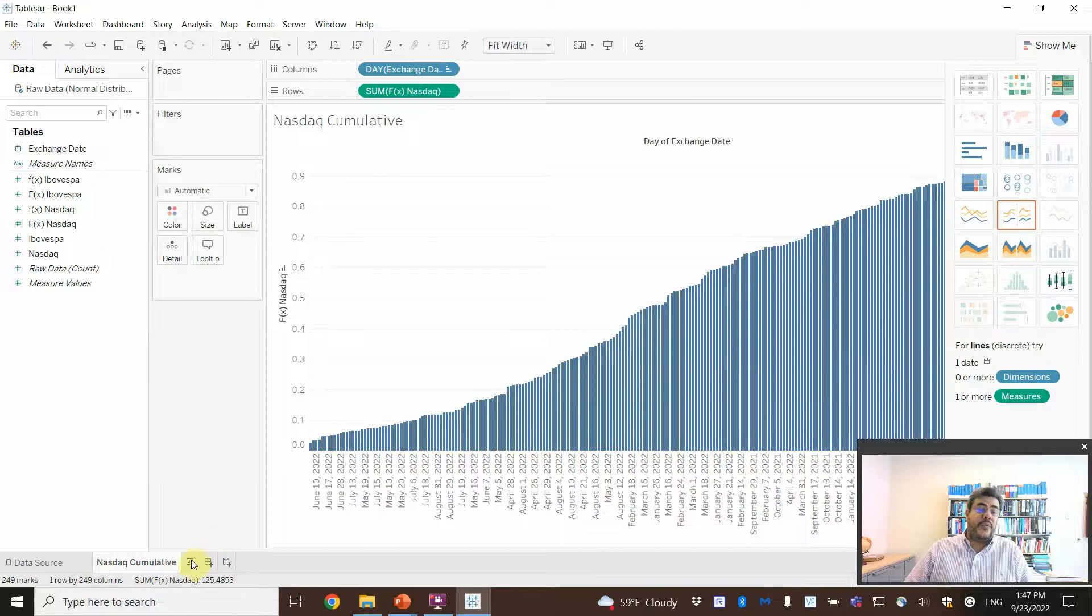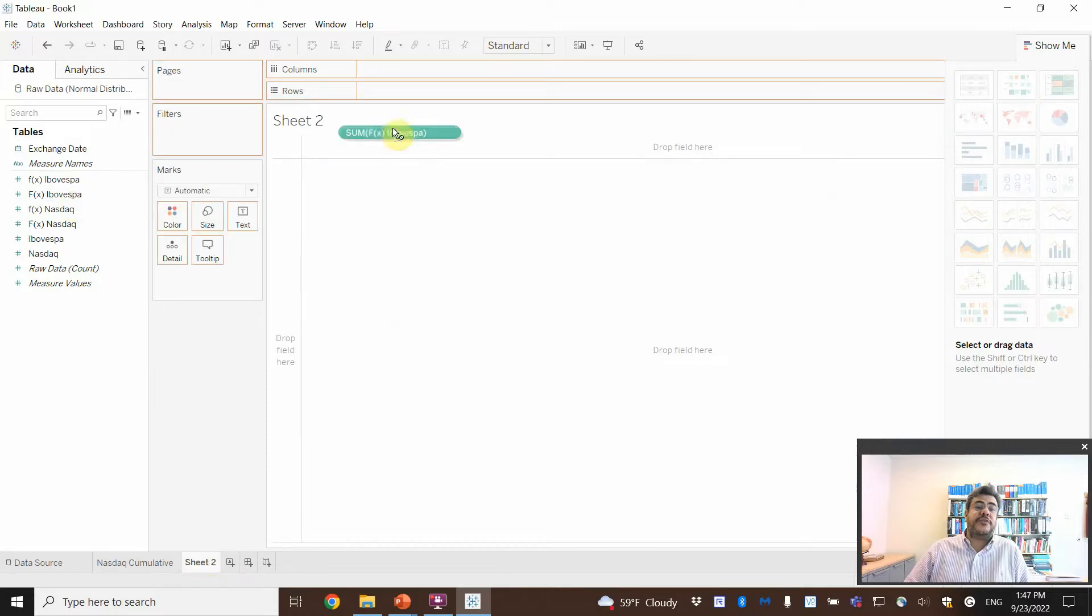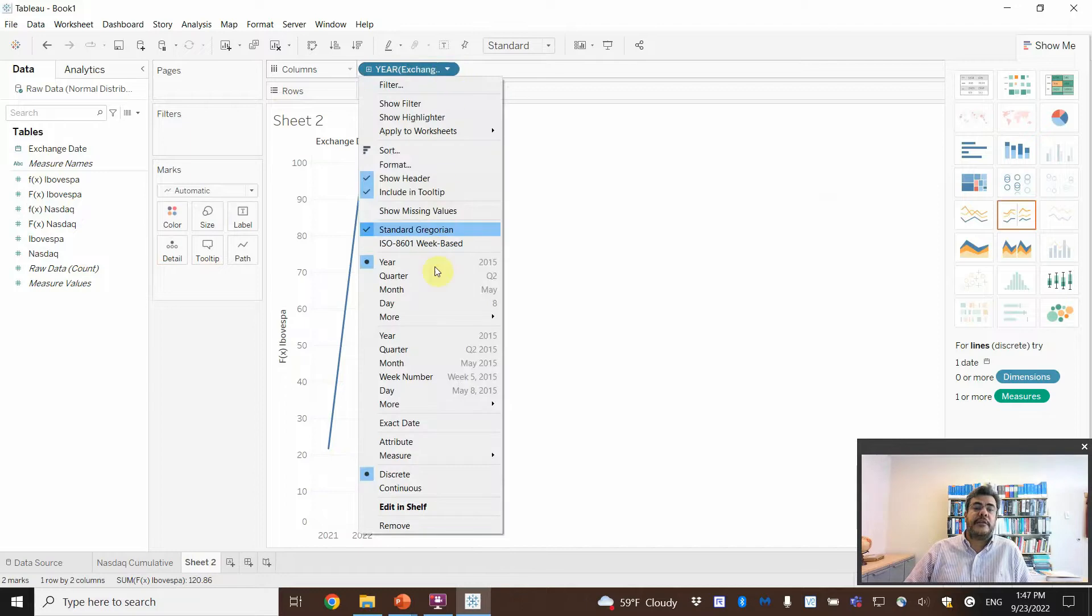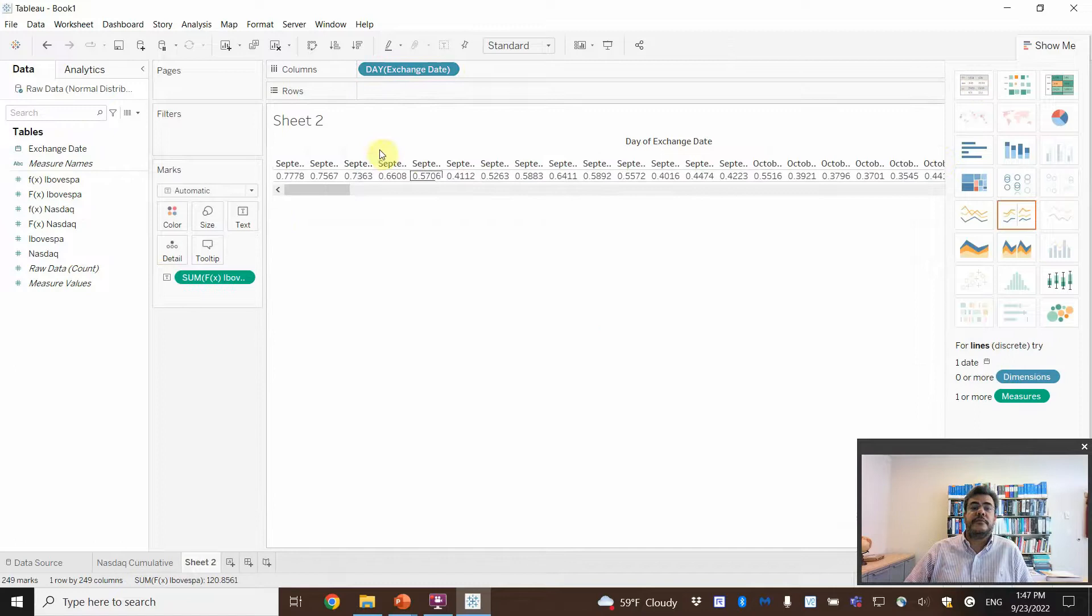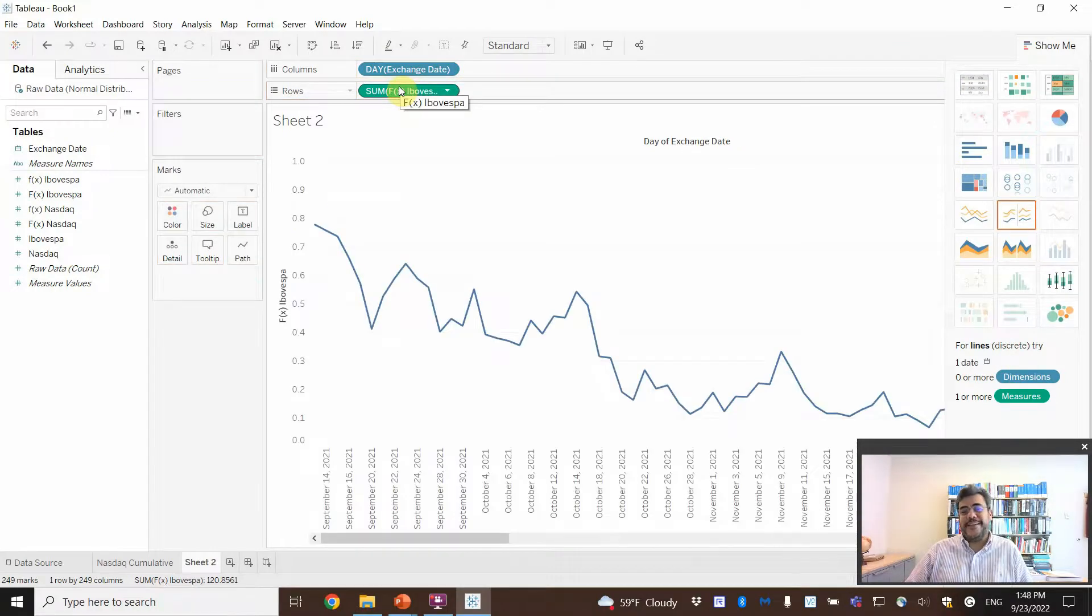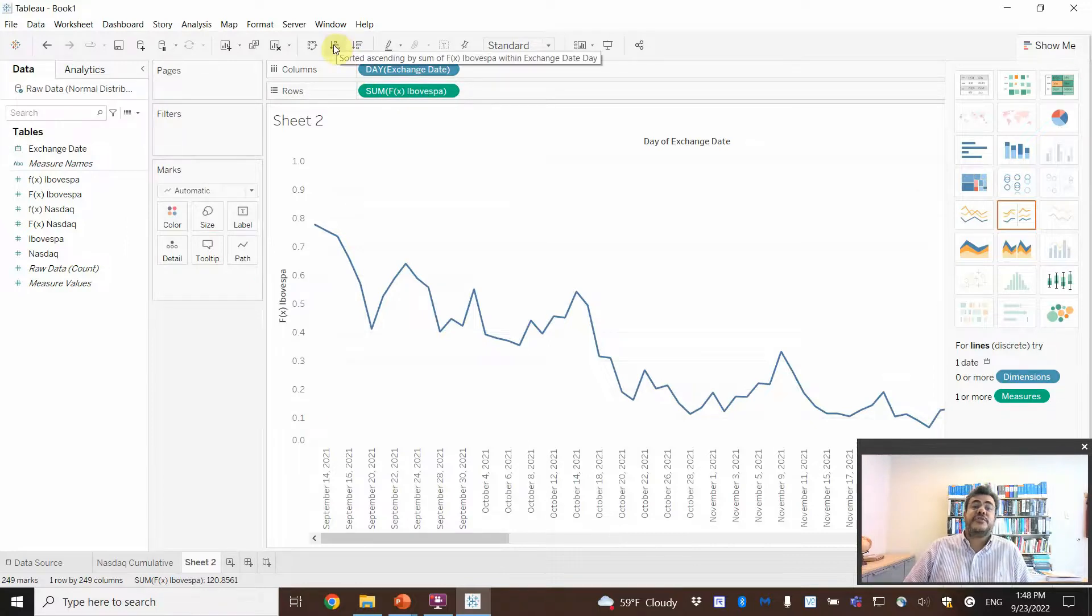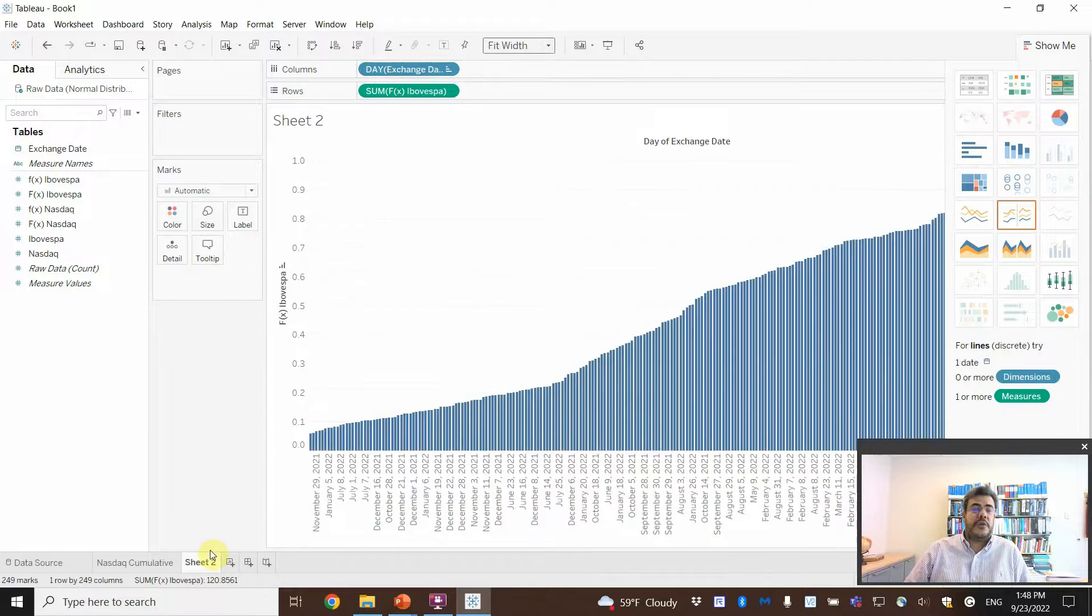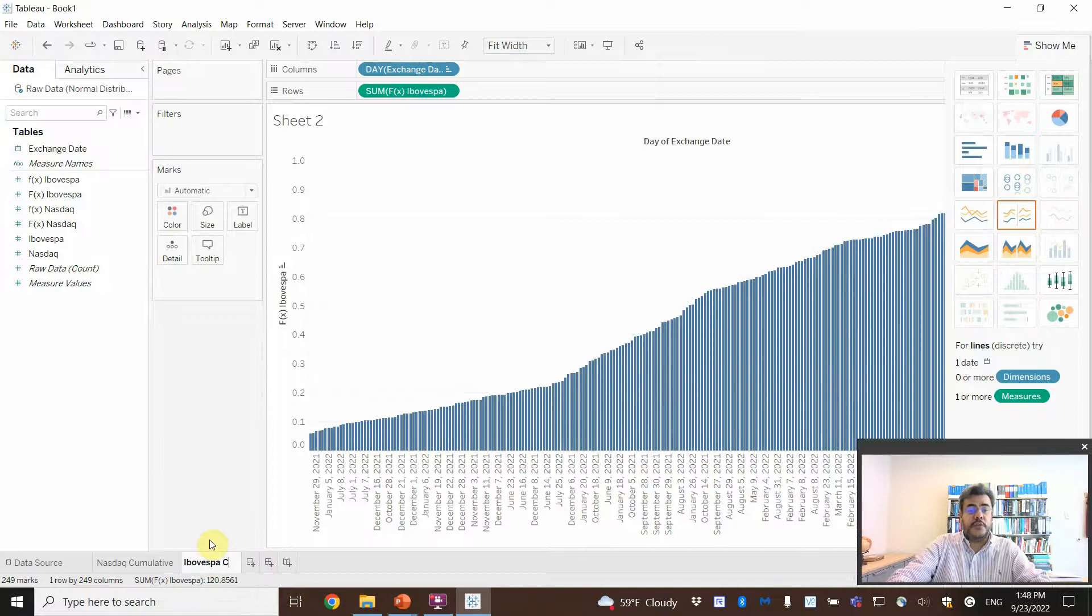And now, let's do the second one. To see if we got it right. So, the cumulative for Ibovespa. Sum Ibovespa. Exchange date. Let's move to day. Let's go on the table. Let's sum it. There are tons of other ways to do that. Okay? This is the one that I think it's the fastest. Sort ascending. And then standard fit width.